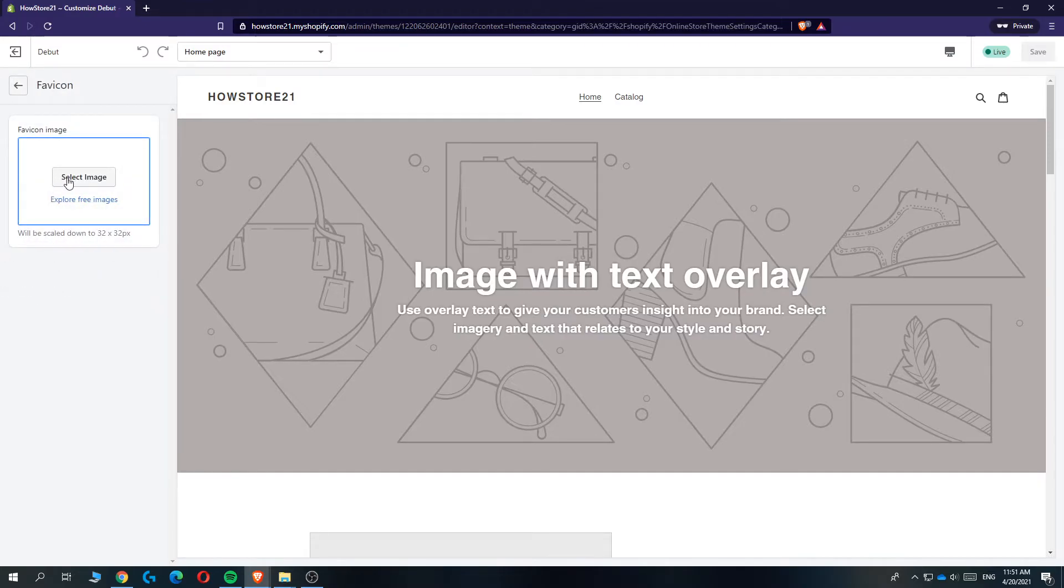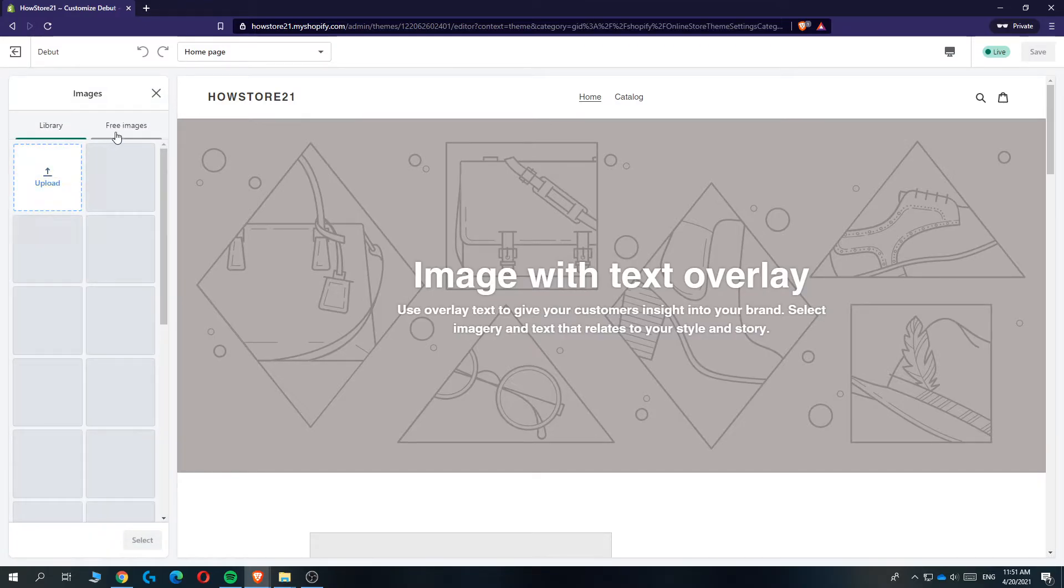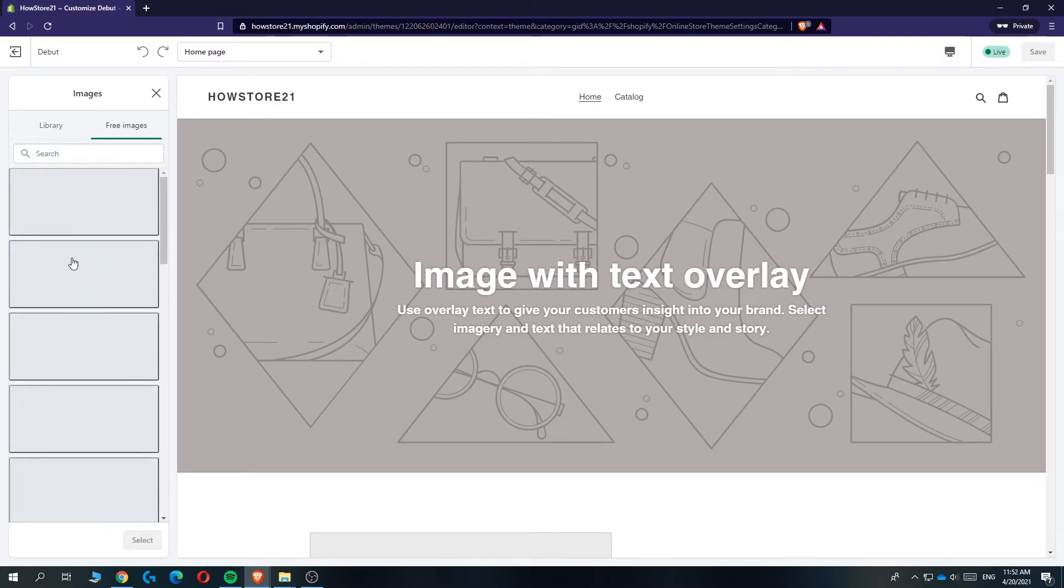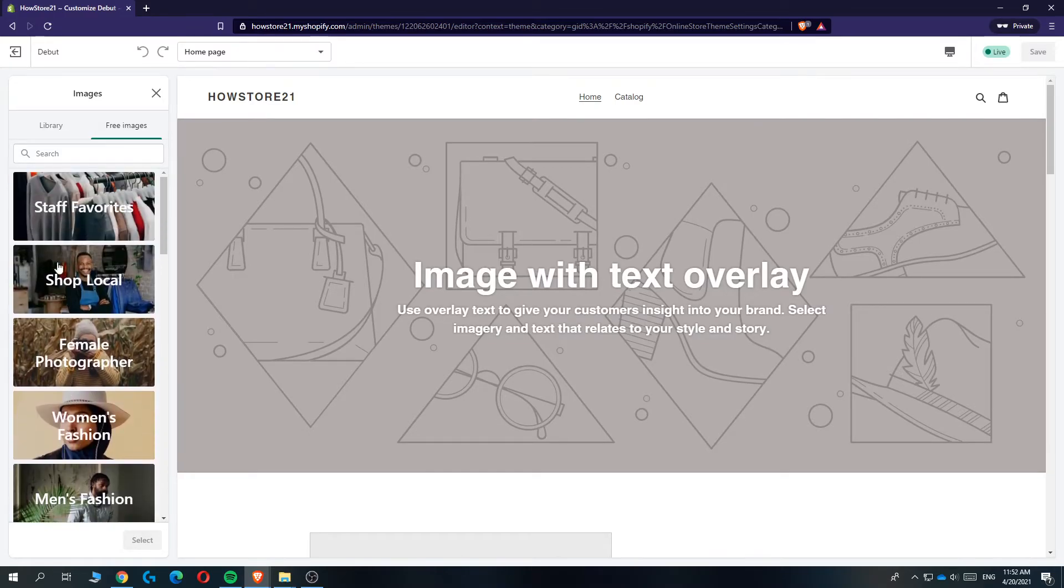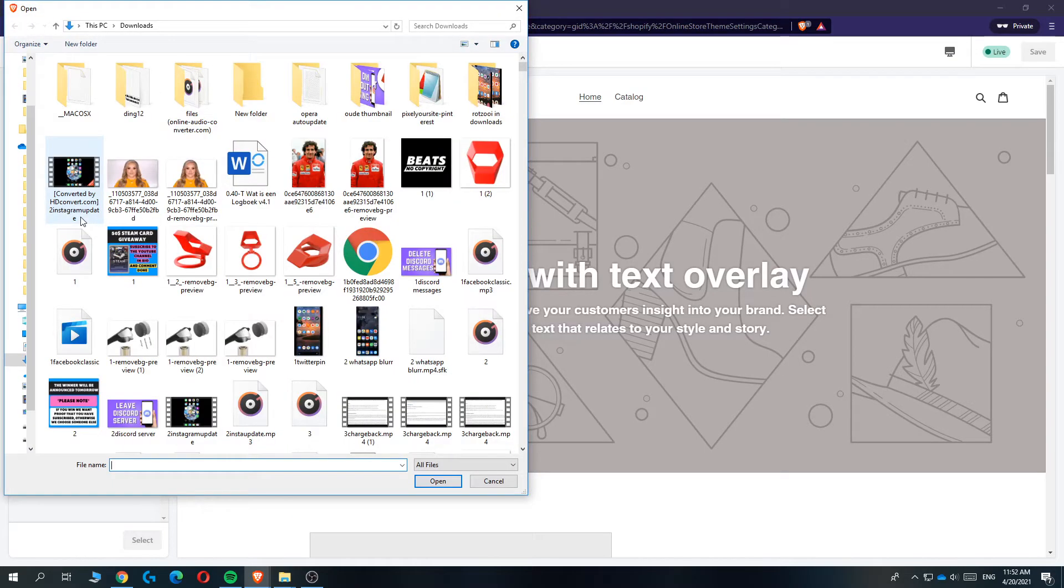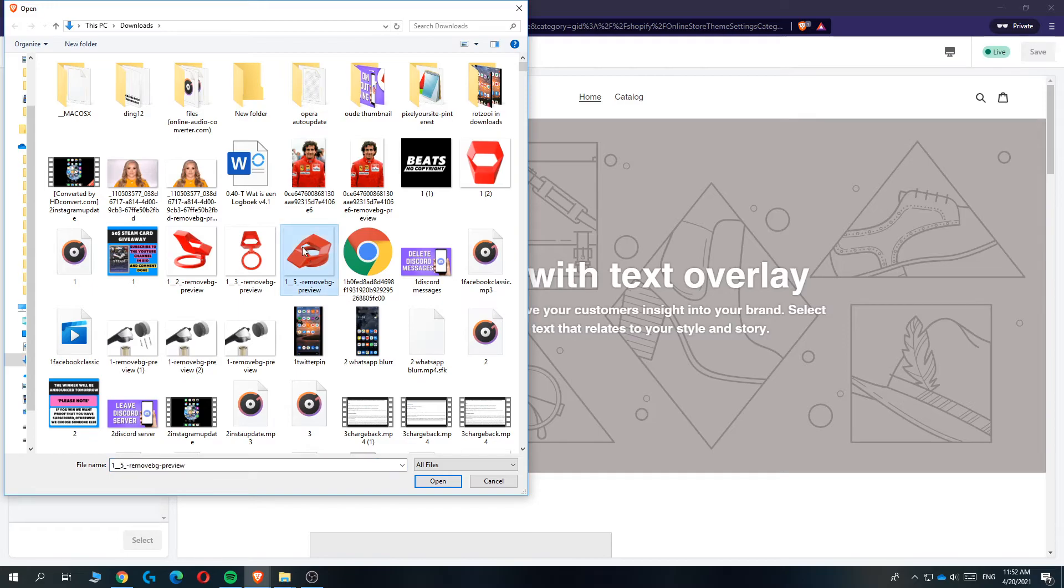You can hit it and now you can select an image. You probably made your own favicon, or you can find a free image right here. But I'm going to upload one. So I hit my library and then select the picture I want. So let's do this one, for example.